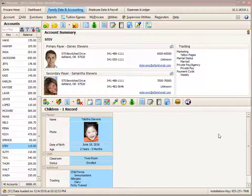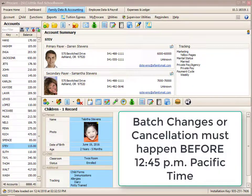You'd want to make the adjustment for your specific time zone as to when those will process. You have prior to 12:45 PM Pacific time to do this modification or cancellation process right within your ProCare software.